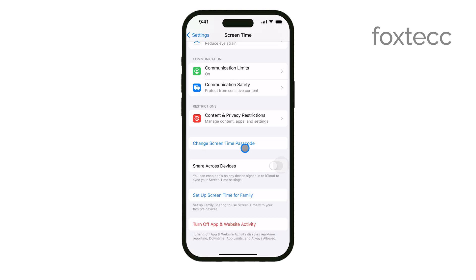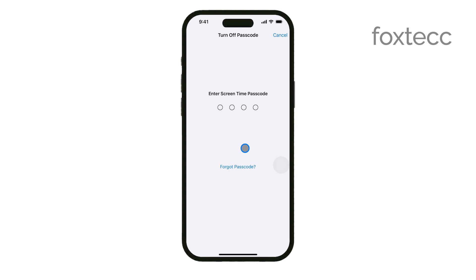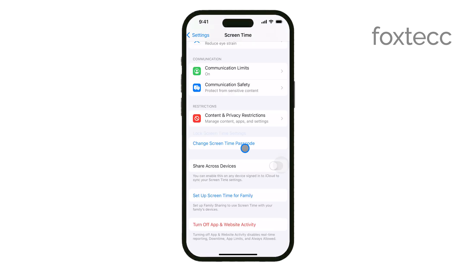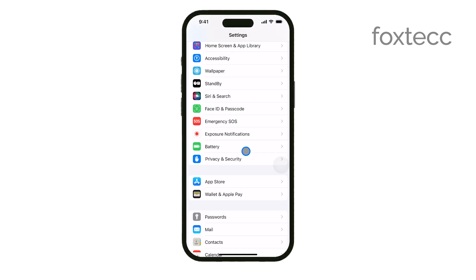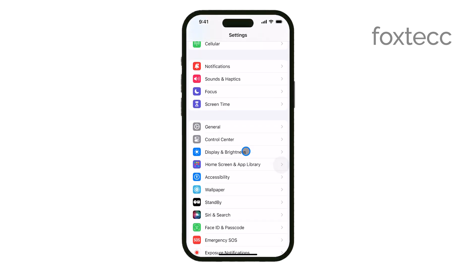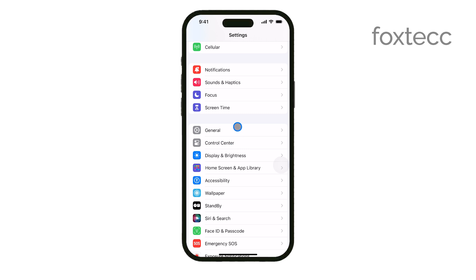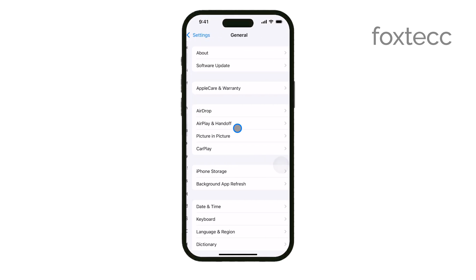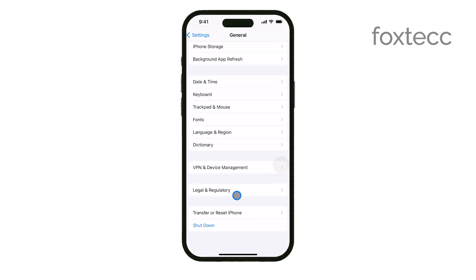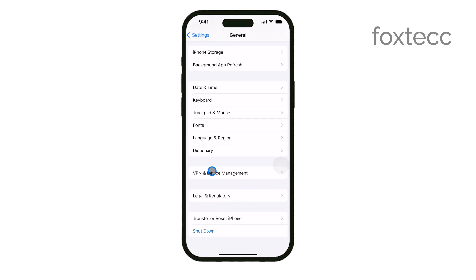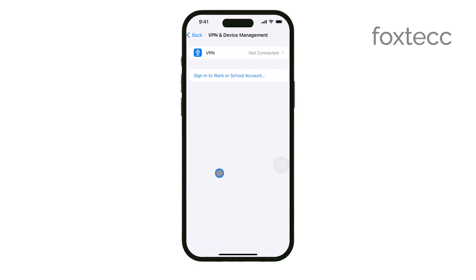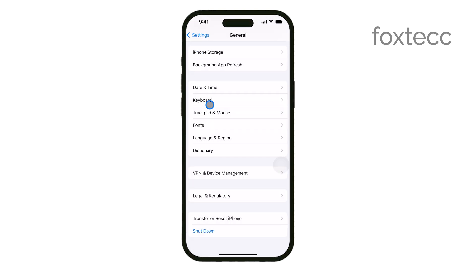Another factor to consider is whether your iPhone has an active profile or mobile device management setup. This is more common with work or school devices where your organization might have placed restrictions on what you can do. If your device is managed this way, certain changes might be blocked by the profile, including password updates.